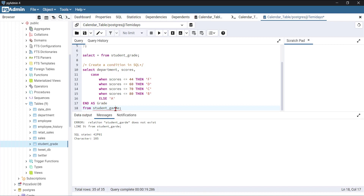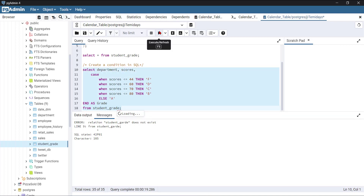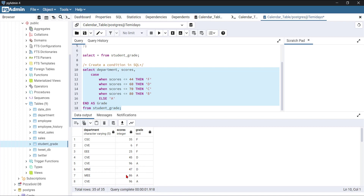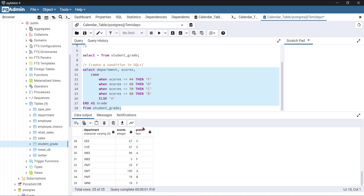Let me run it again — and voila, awesome! I've created the condition. You can see the results: a student with 35 gets an F, 6 is also an F, 96 is an A, 47 is a D, and so on. You can see how this works. So now the next thing is to look at how to group the grades — how many people got an F, how many got a B.